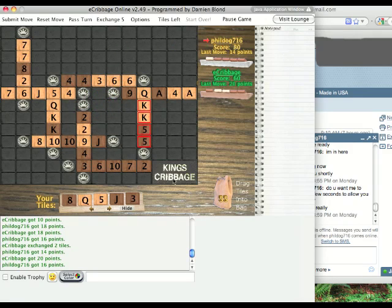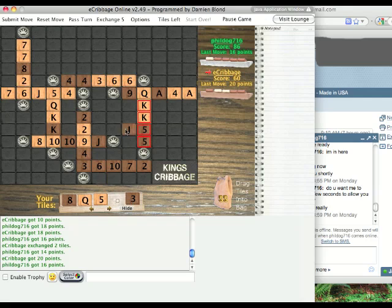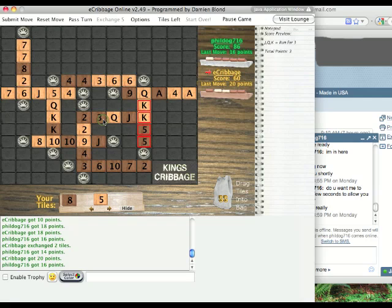So, anyways, this is just a simple introduction to King's cribbage, and come on to ecribbage.com and join us for some games, and you'll have a blast. Alright, thank you very much.